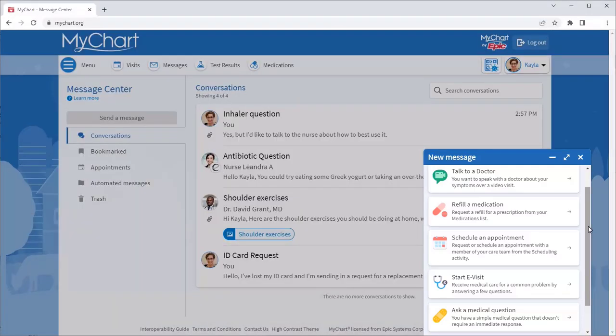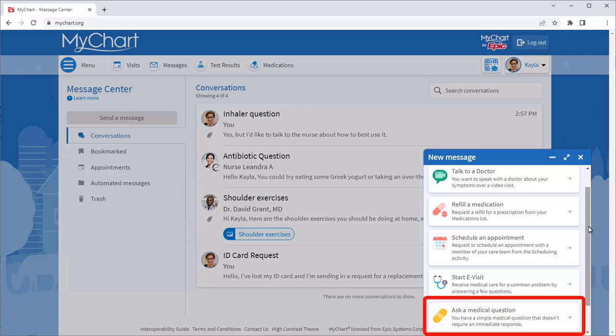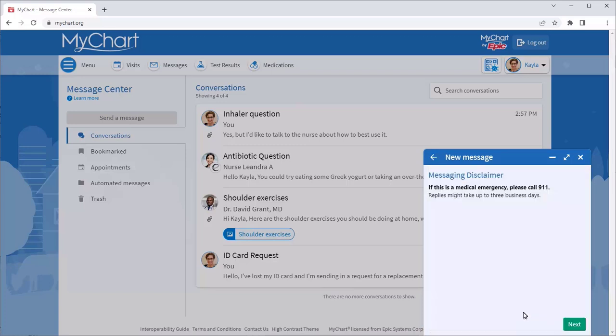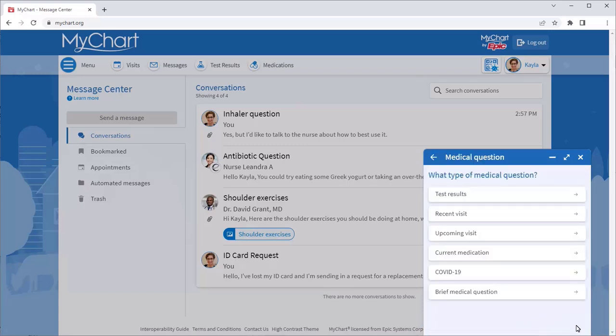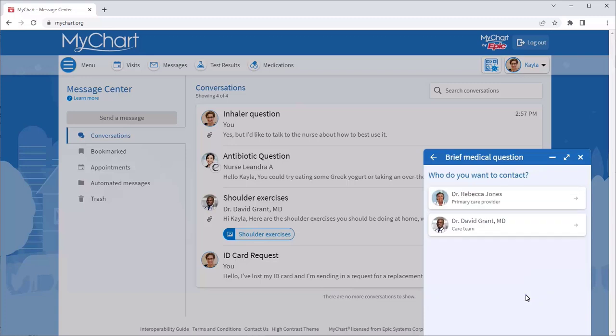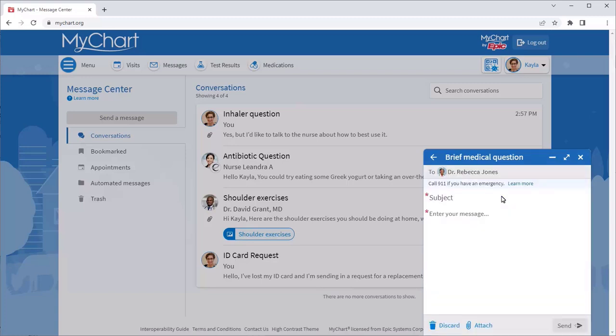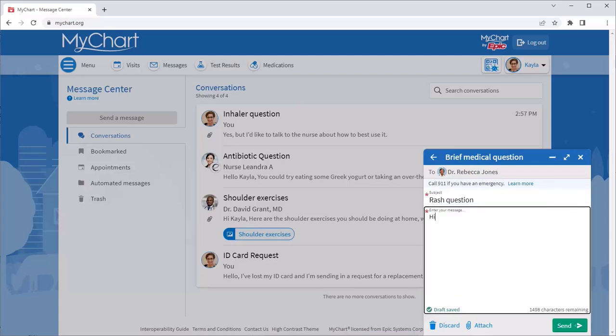Because you want to ask your care team a question about your rash, select Ask a Medical Question. Select the topic that fits your question, the recipient, and then type a subject and a message.